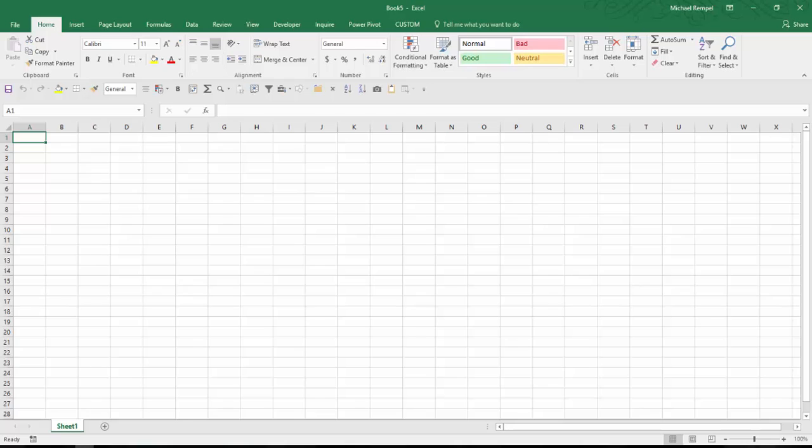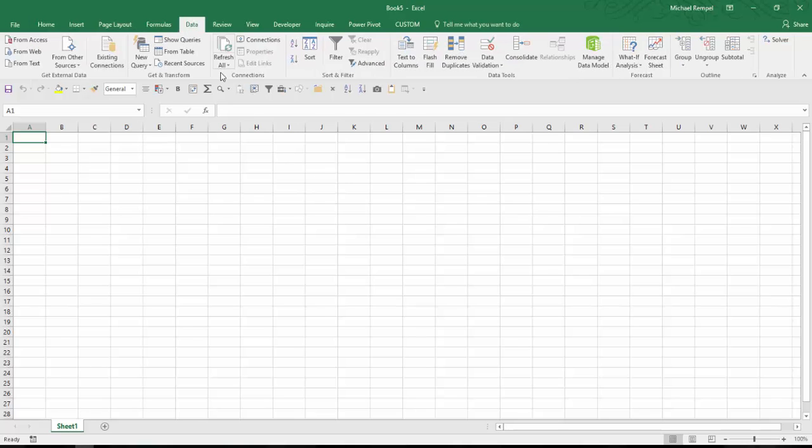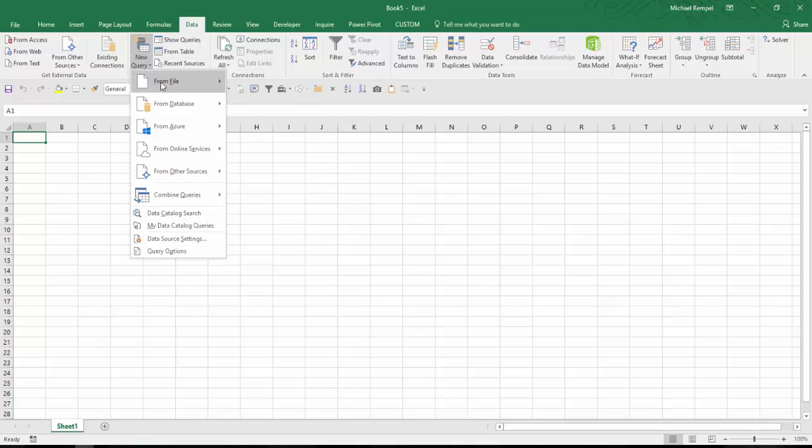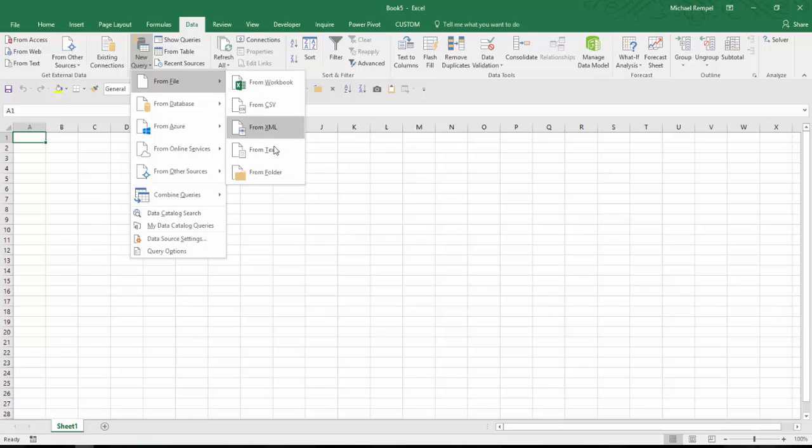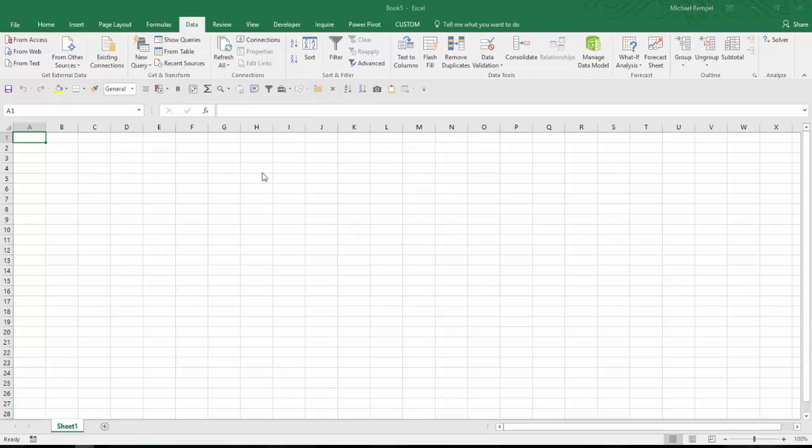And what I'm going to do is I'm going to go to the Data tab here, and I'm going to start a new query. In this case, from file, and I can choose from folder. So I choose that option.